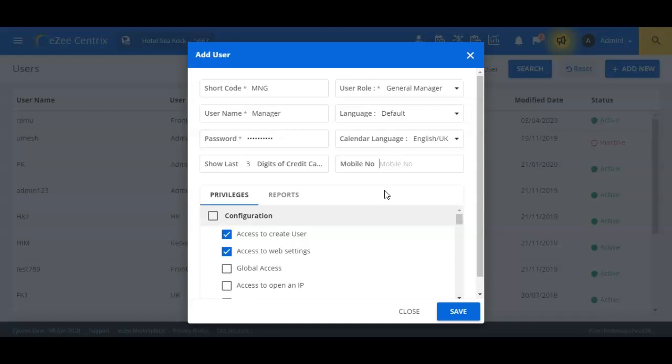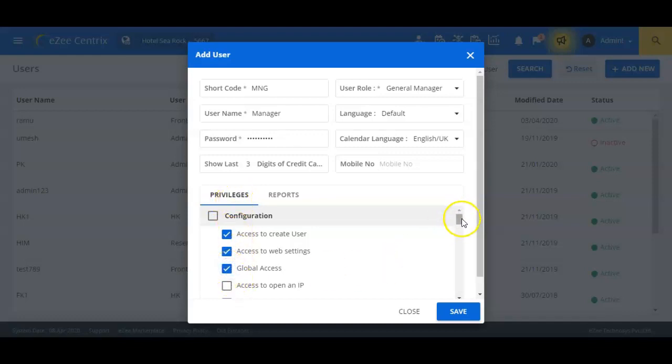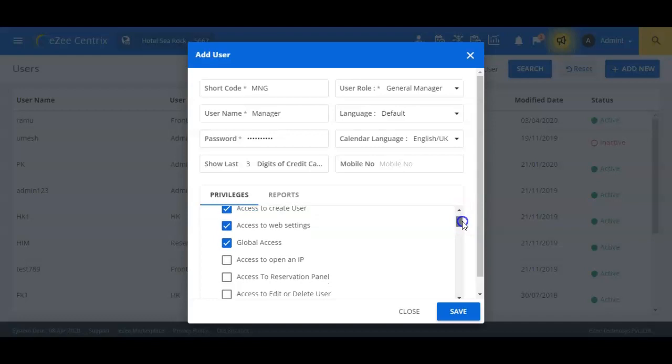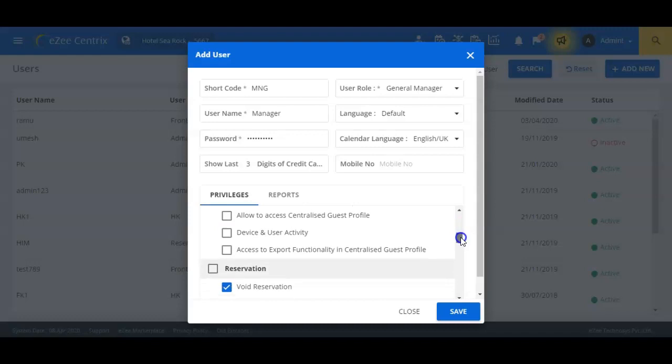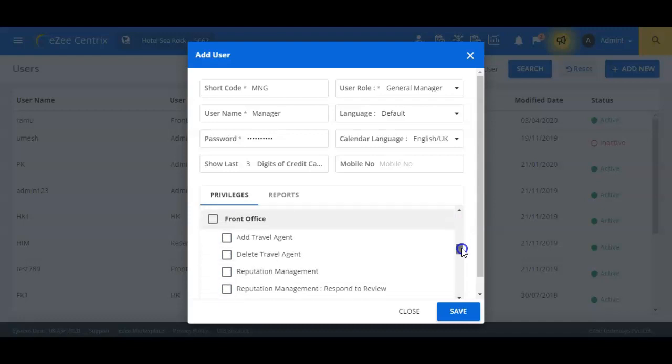After defining these fields, we will now assign the privileges to the user. We can define the privilege to access various modules of the system by checking the checkbox appearing before each individual module. The ones which are not to be accessed should be kept unchecked.